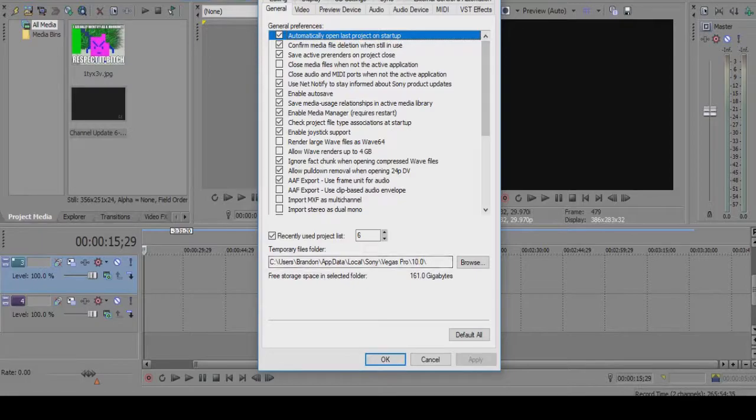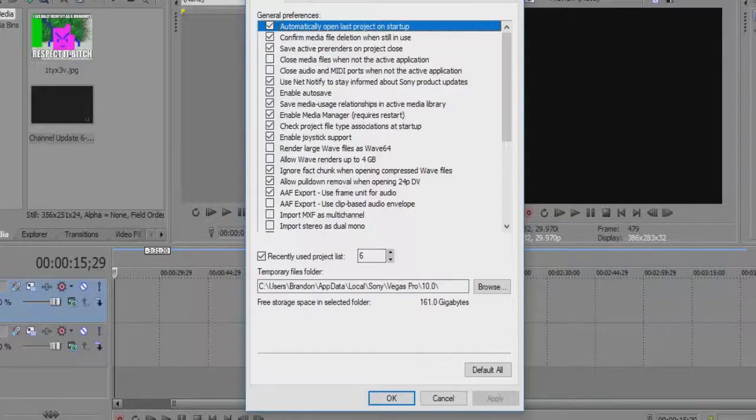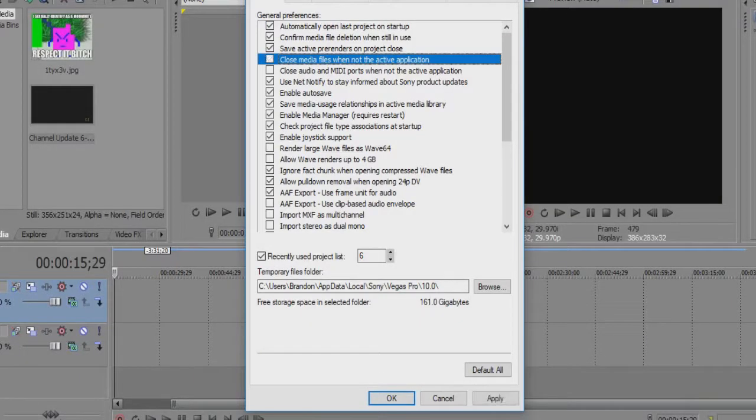Make sure to press apply over here, make sure to press apply right here, and then press OK.